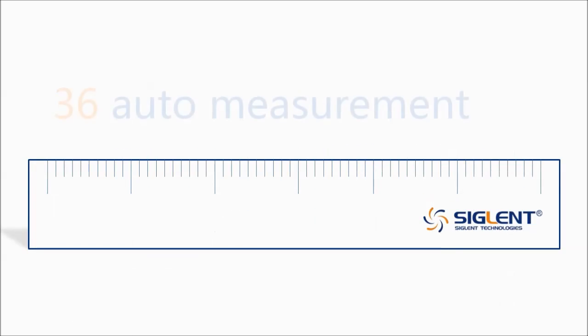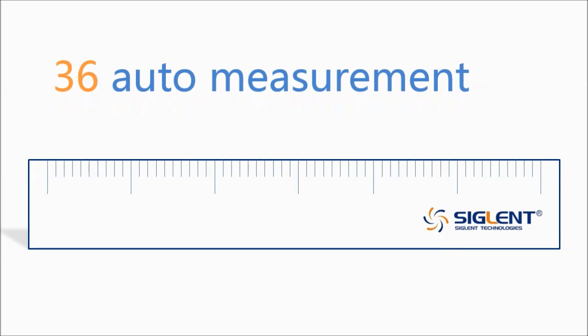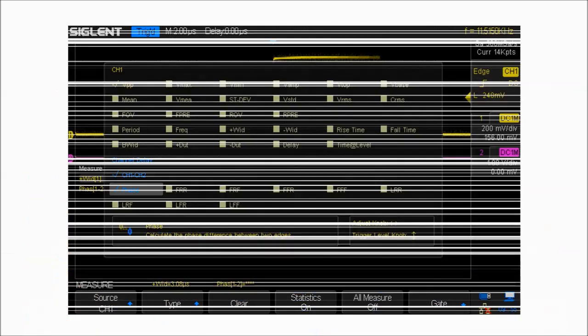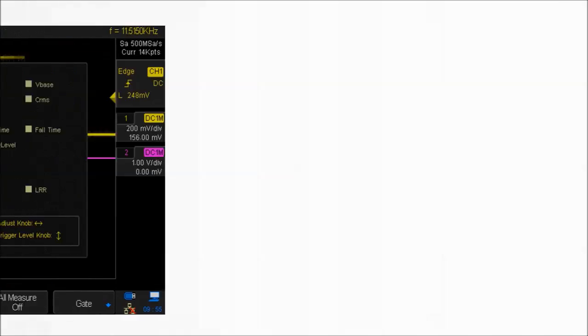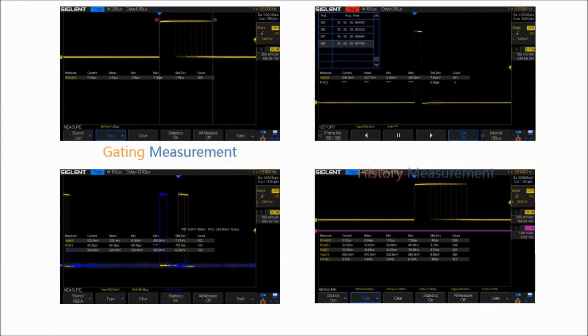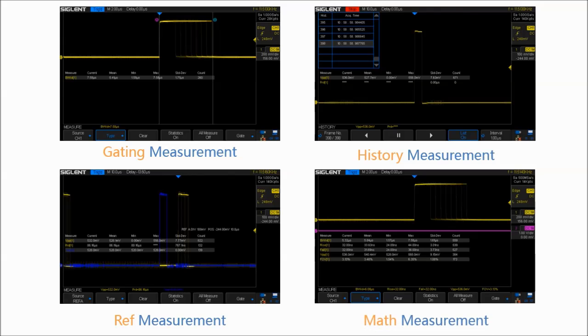The SDS-1000X has 36 automatic measurement functions and supports statistical calculations. It supports gating measurement, history measurement, reference measurement, and math measurement.